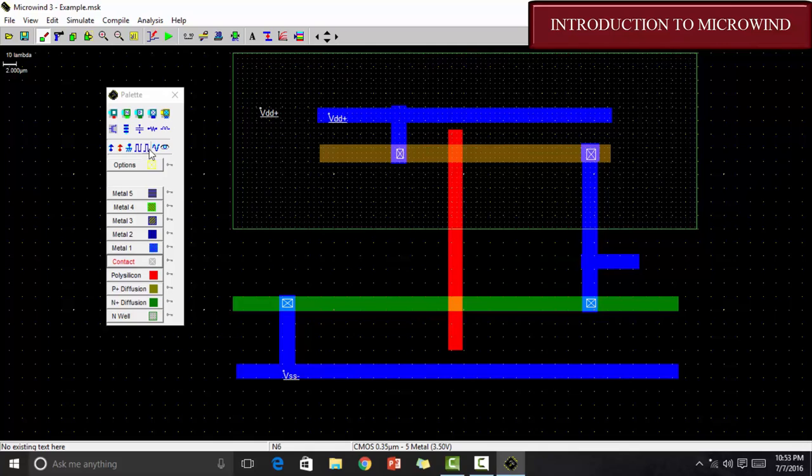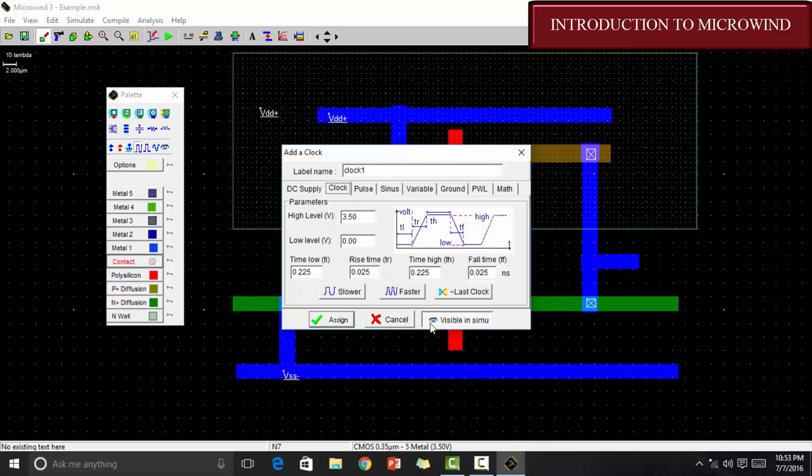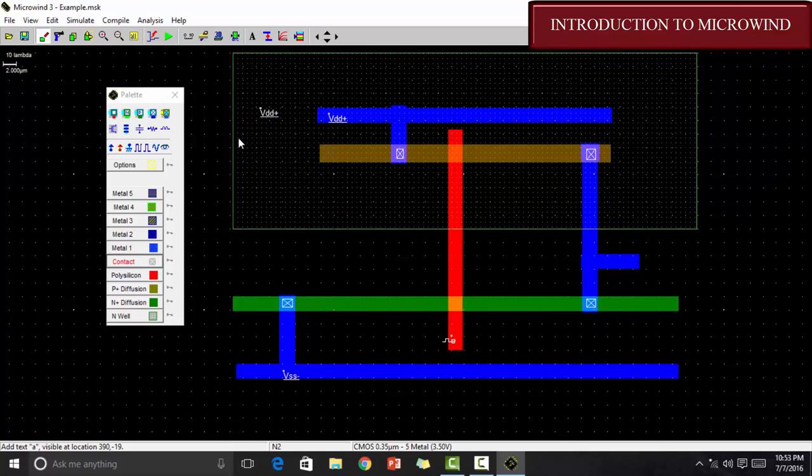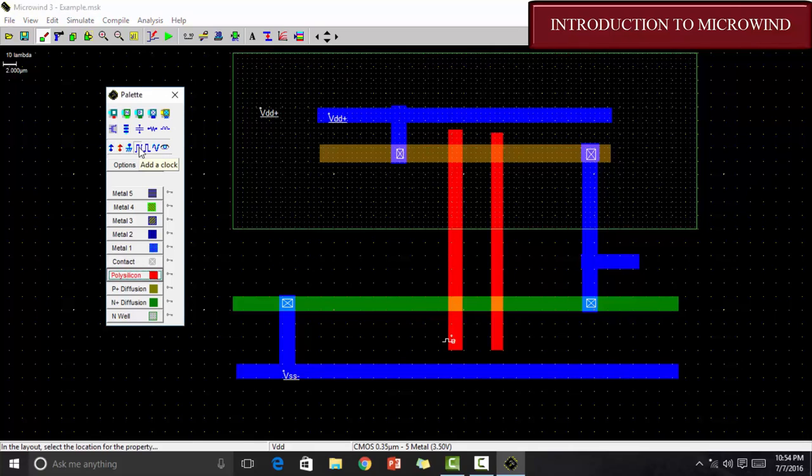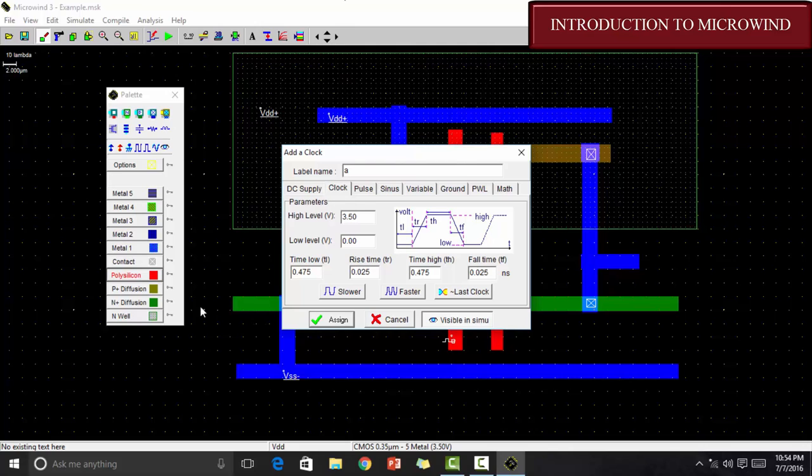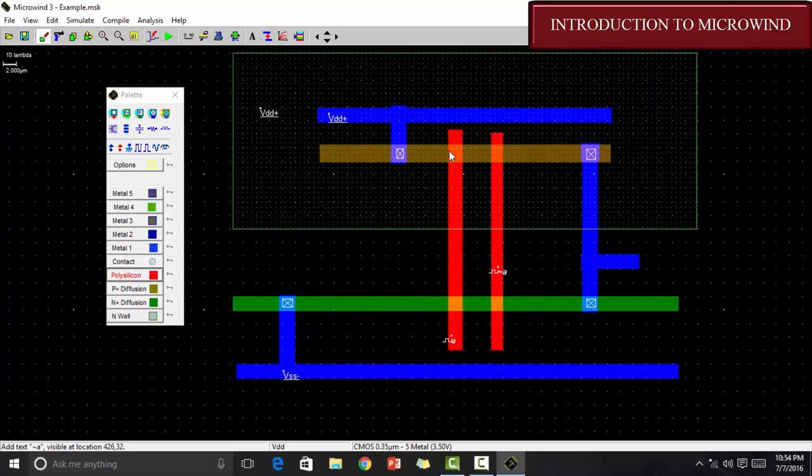There are two clock type of signals. This is pulse signal whereas this is clock signal. In order to give the input, we always select a clock signal. Go to that signal and click on the polysilicon. You will see this window. If you want to set a name, do it. I am setting it as A and assign it. I want to give another polysilicon and another input. I am going to name it differently. Let's click on the polysilicon. I am getting the same window. But, I want this as A and I want to invert it. In order to invert the last name, I will use this. It says last clock inverted. I will click here. You can see that it shows negation A and I am assigning it. This means this is A whereas this here is A bar.